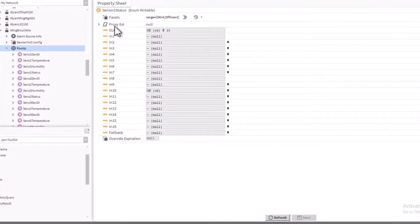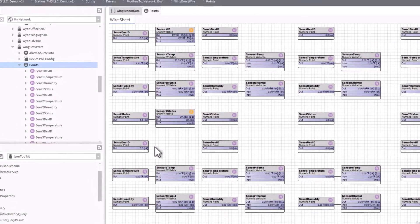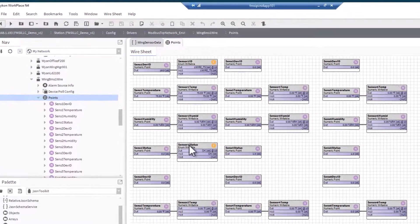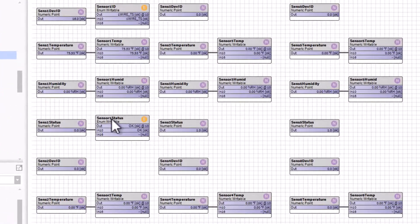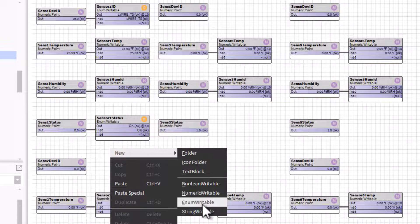Now if we save it, we can see that value coming in represents that this sensor is currently OK. Refresh — it still shows OK. So we'll go back. Now we're going to do the same thing. We can either copy and make a clone of this and rename it, or just create a new one. So we'll go back through the process and create a new one — come down here to enum writable.